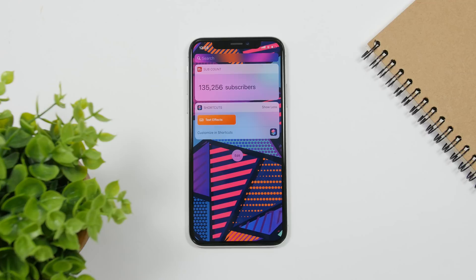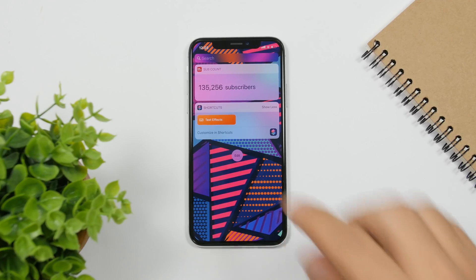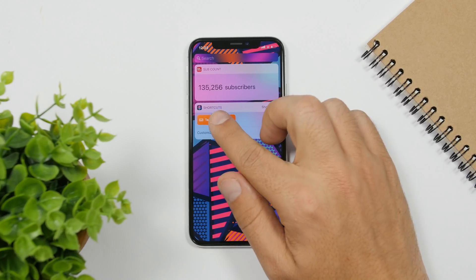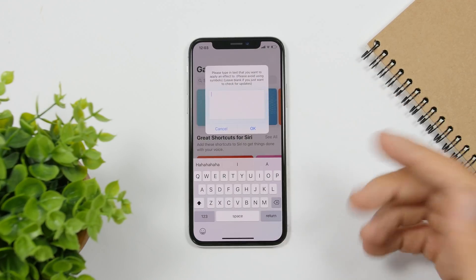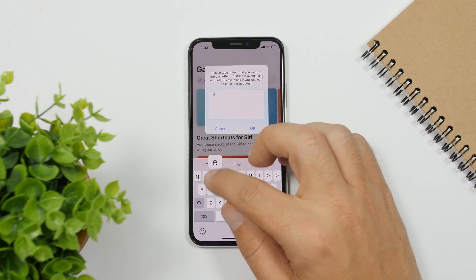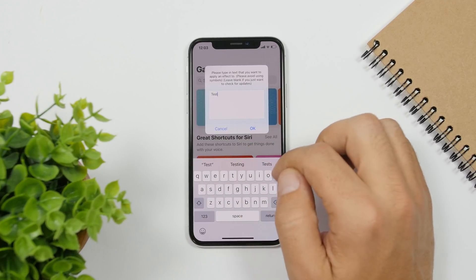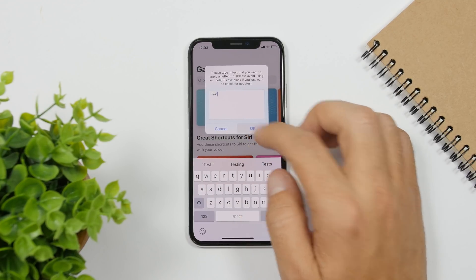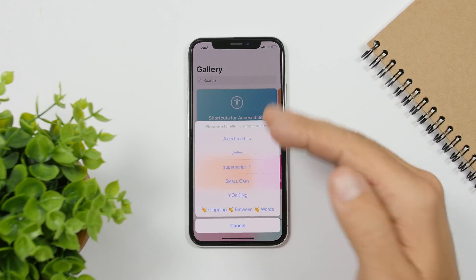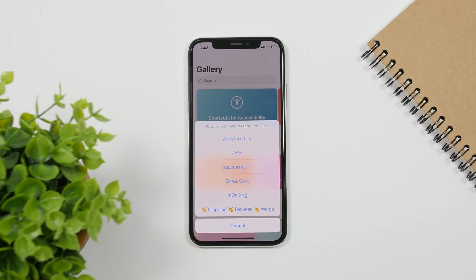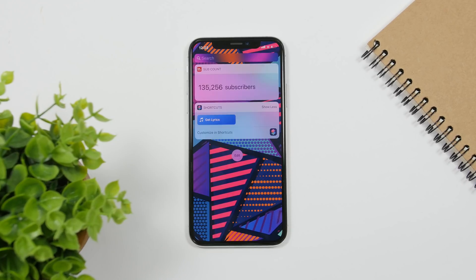Text Effects allows you to put different effects on text that you have on your clipboard, or you can just type anything you want. For example, type 'test', click OK, and it will give you different options to convert that text with all kinds of cool effects.